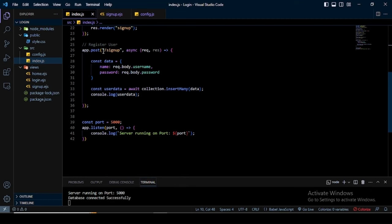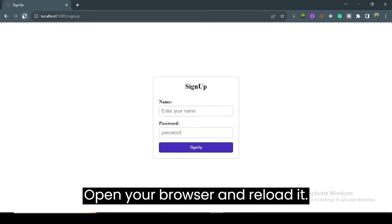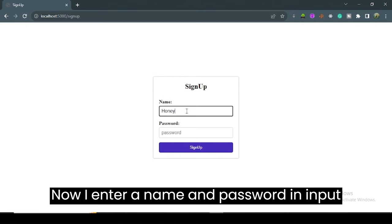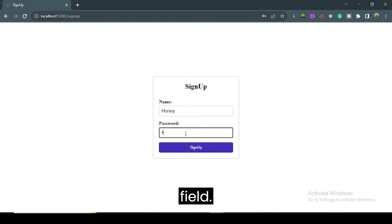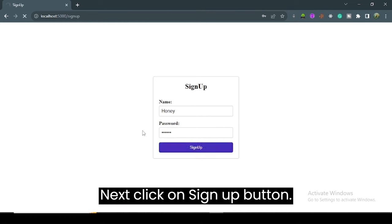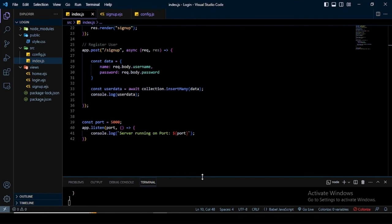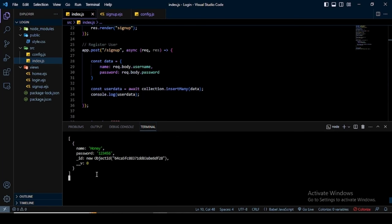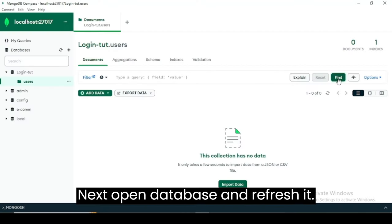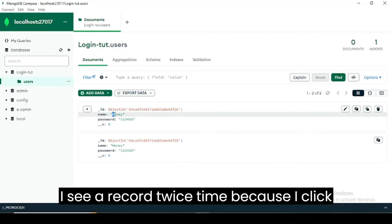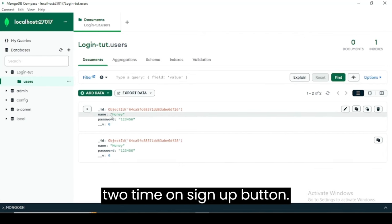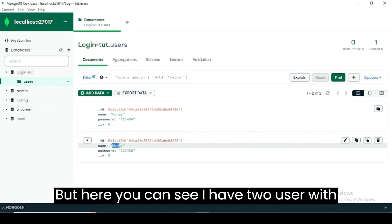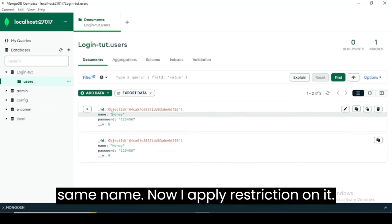Now our code is done. Open your browser and reload it. I enter a name and password in the input fields, then click the signup button. In the terminal, you can see the record is successfully added. Next, open the database and refresh it — I see a record twice because I clicked signup twice. I apply a restriction: if a user already exists, they cannot register again.